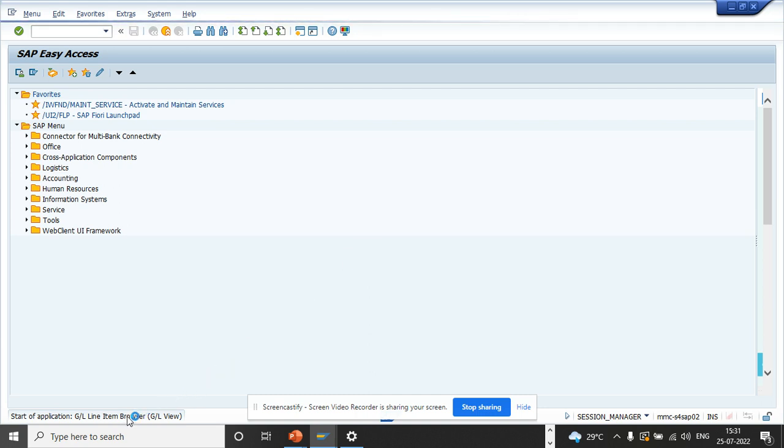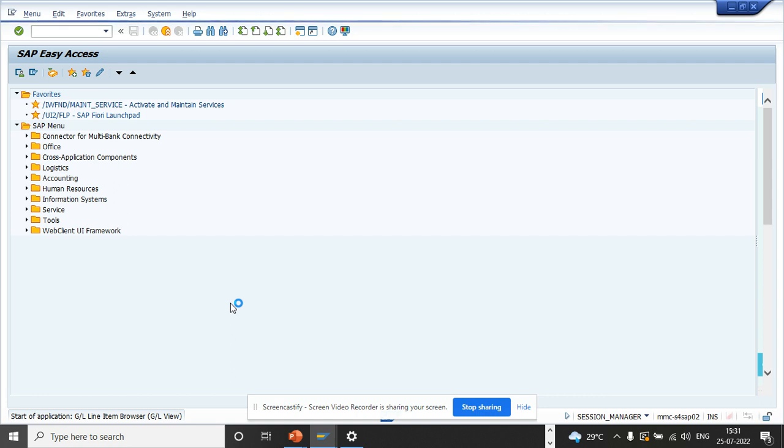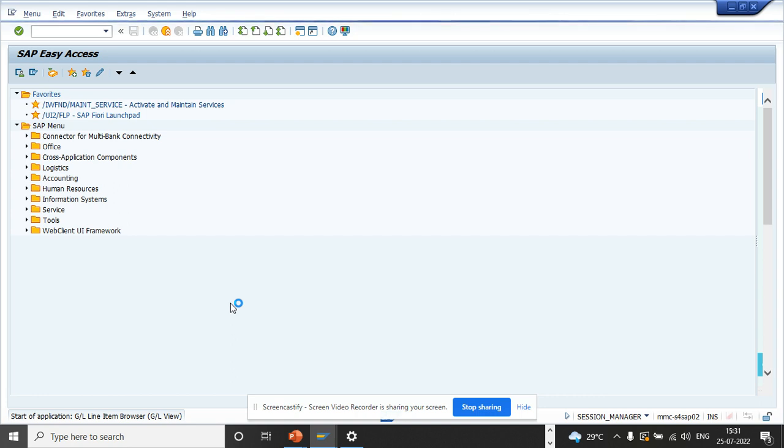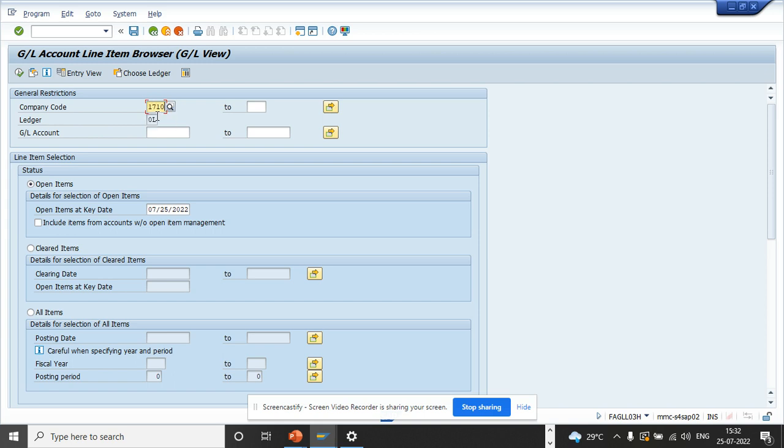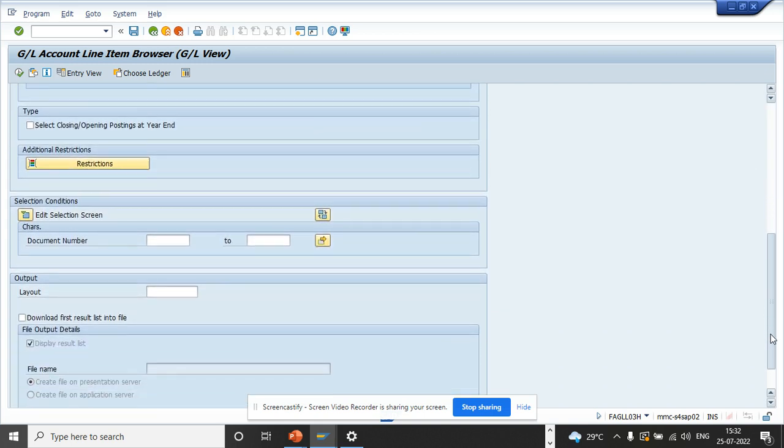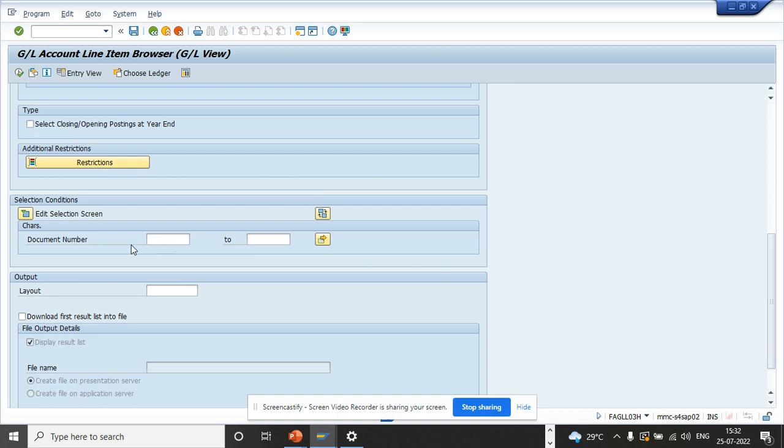I will show you how wonderful it is to use this particular transaction code. First, you have all these features. You can open things just like in FFS10N and other places. If we scroll down, I'll just put the company code. And here you can see there is this thing called Edit Selection Screen. Before we could edit, now it's different here.